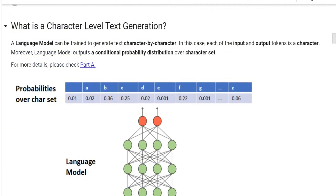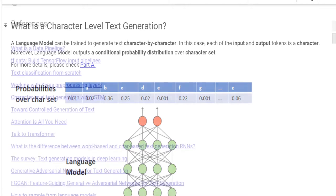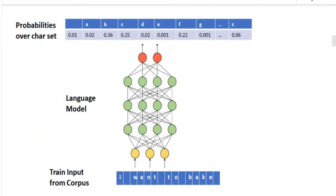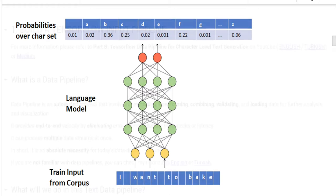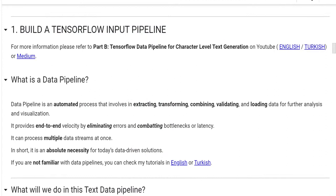Let me talk about briefly what character-level text generation is. A language model can be trained to generate text character by character. In this case, each of the input and output tokens is a character. Moreover, the language model outputs a conditional probability distribution over the character set. For more details, please check part A. To train our model, we need to create our dataset.